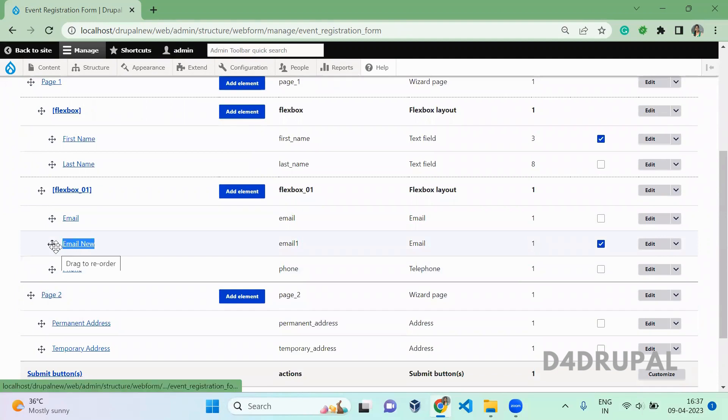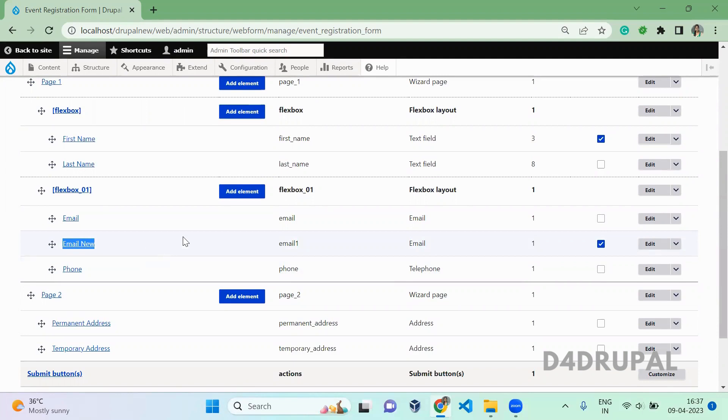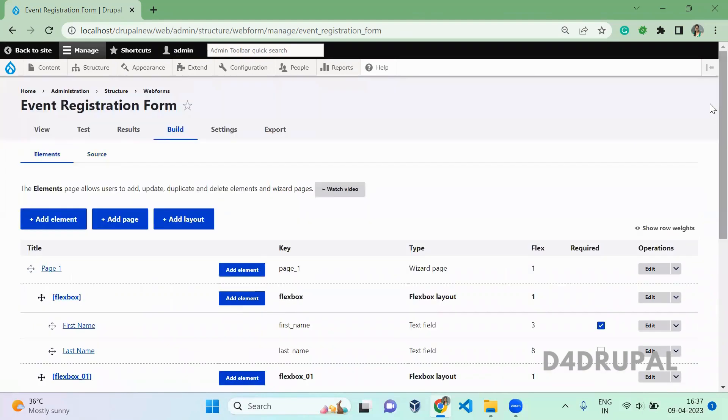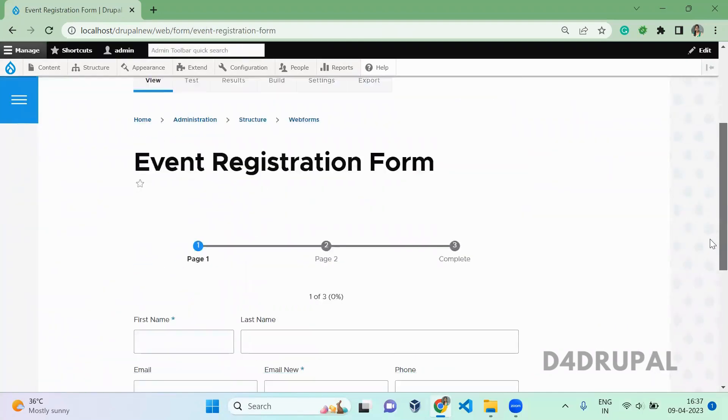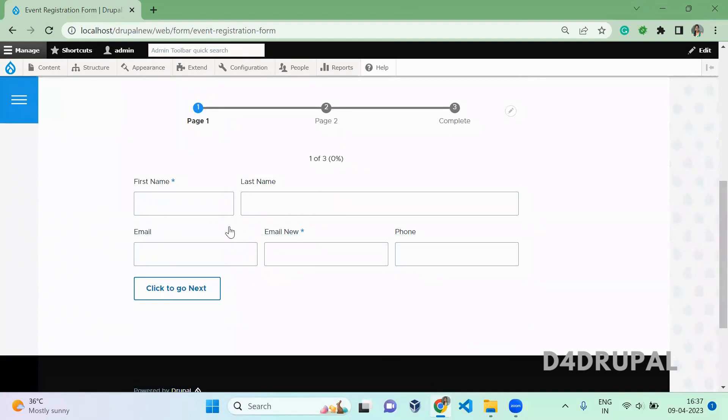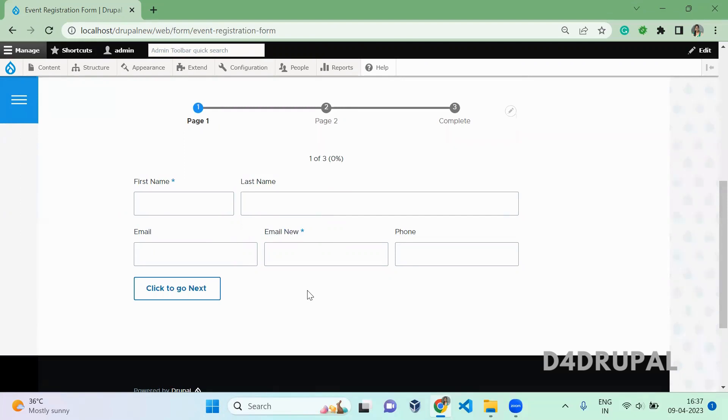The order also, whatever you are configuring in the YAML file, the same order will be coming here. So this is how you create an element or edit the existing element in your webform. And that's it about today's video. If you like the video please share, like and subscribe to my channel. Thank you, bye.